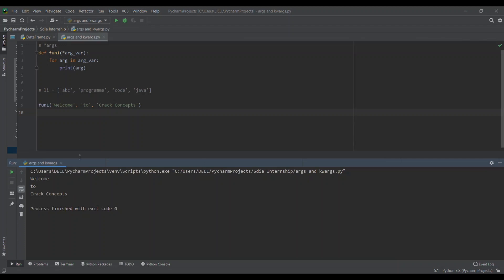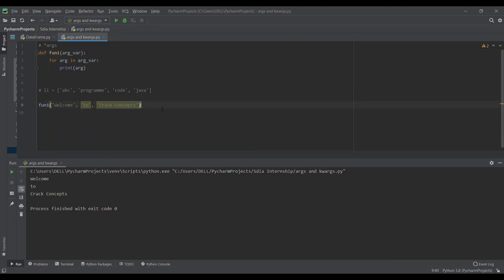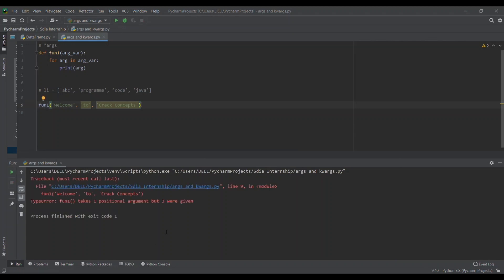Now, if I don't put the star and just send these three words to the function and run this code, we can see an error: function one takes only one positional argument but we are giving three. So when we are not sure about how many arguments we have to pass, we can use this star argument variable in a function.